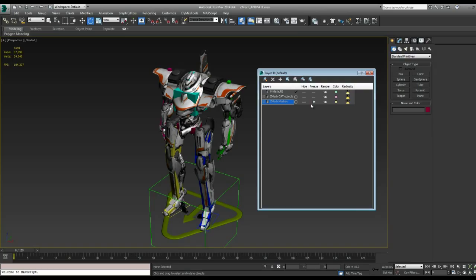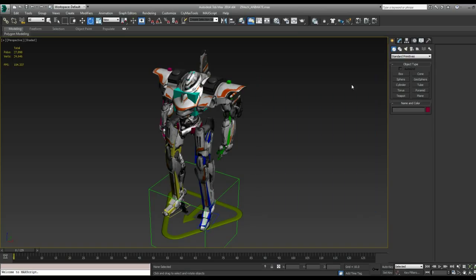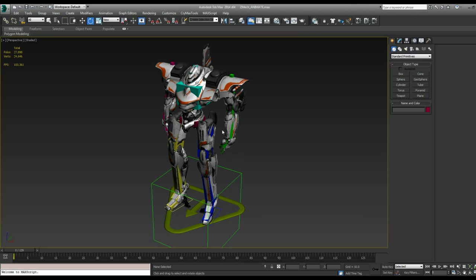So with that set up and the mesh is frozen, I'll hide that. And let's animate something.